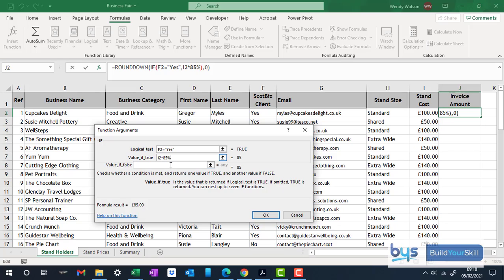Otherwise, they're going to have just to pay the stand cost, which is I2. And then click OK.